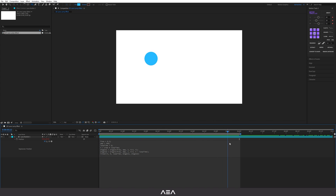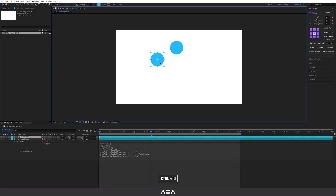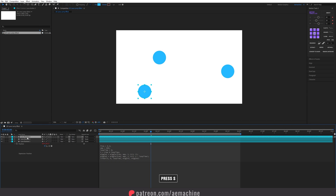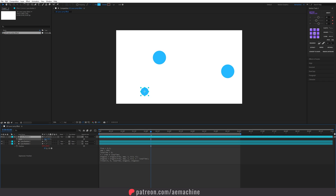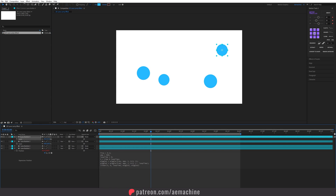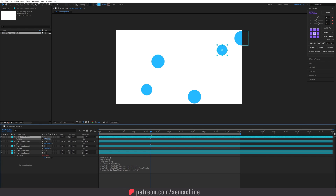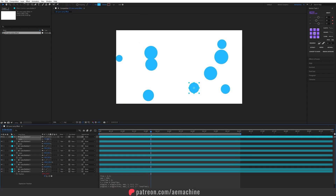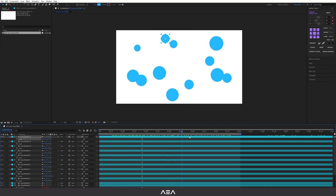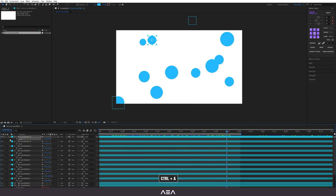Now you can see our ellipse is moving in a loop. I'll duplicate this layer and place it around the composition. You can press S to scale it up or down to give some randomness. Select a layer and press Ctrl+D to duplicate, and keep doing this until the composition is filled.